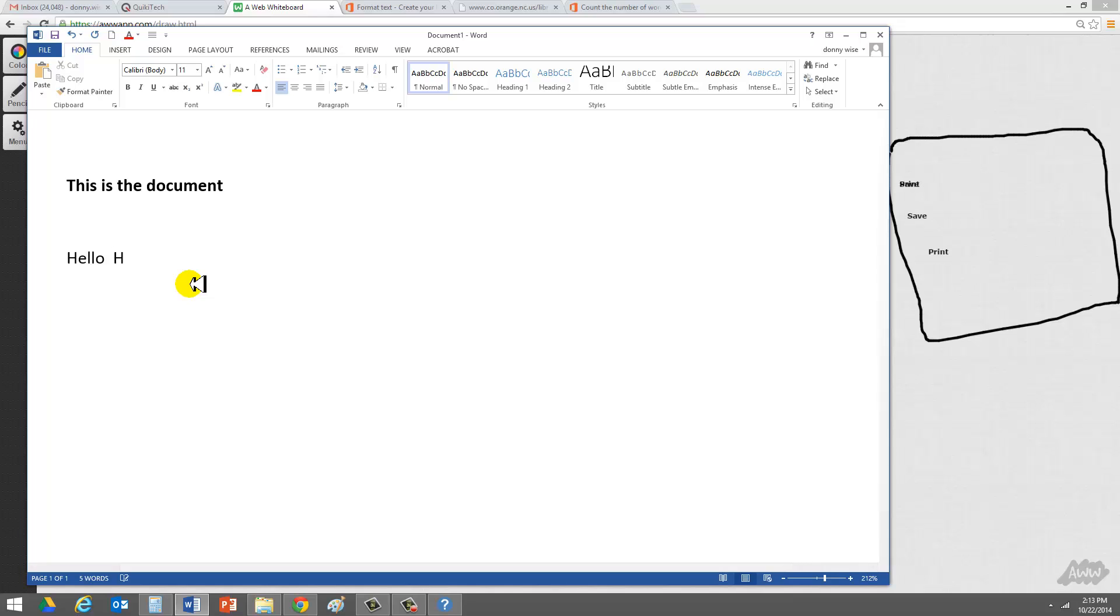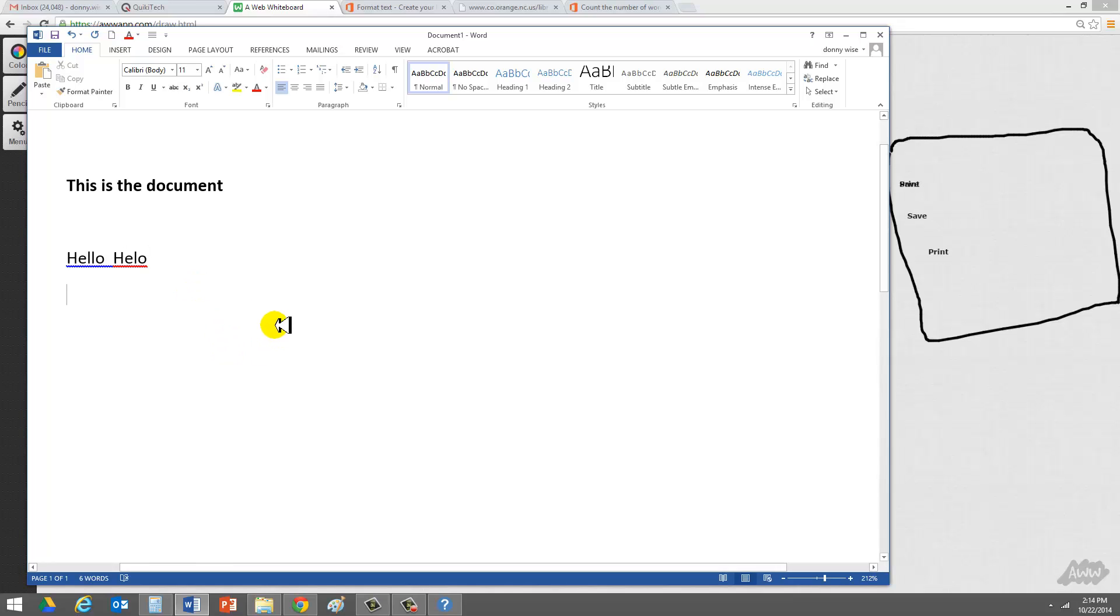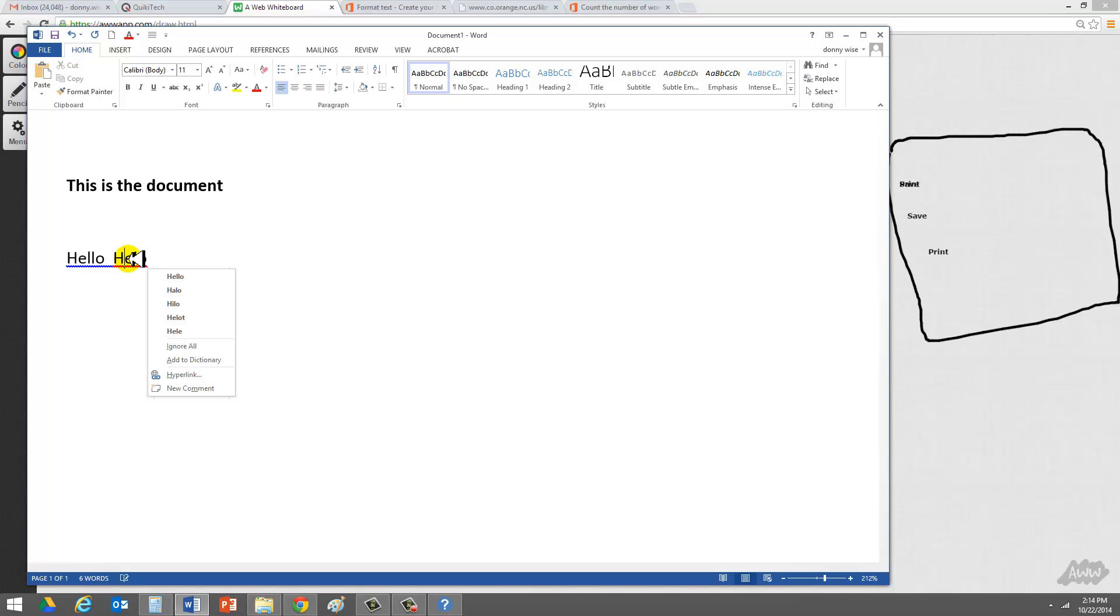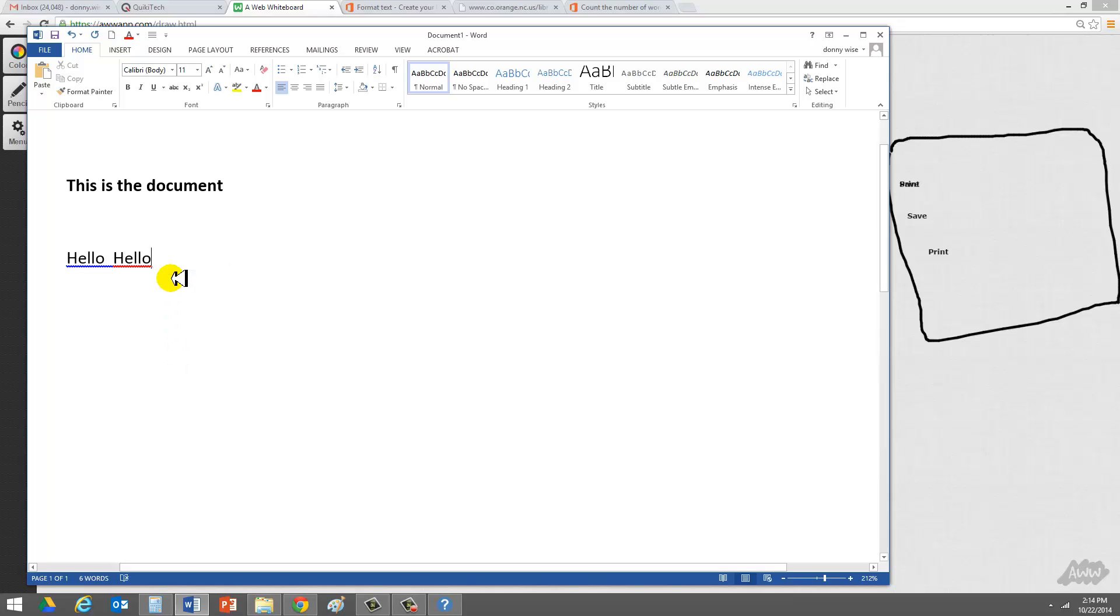If I spelled hello wrong, like this, H-E-L-O, then I hit Return. You'll notice it does a red underline under the misspelled word. I can go ahead and right-click on that, and it'll give me a variety of good spellings, and I can choose one. Hello. I click hello there.